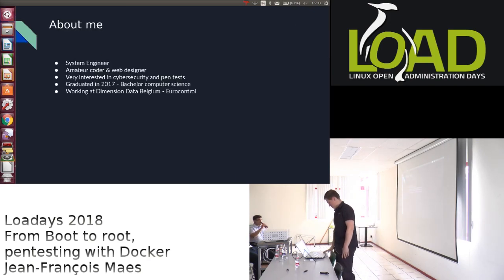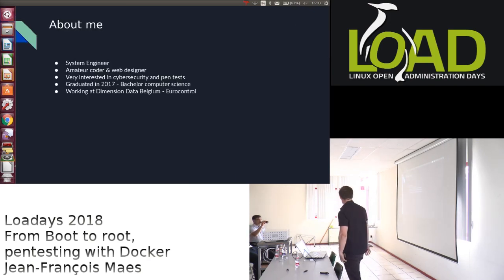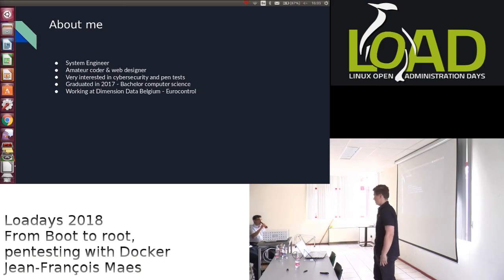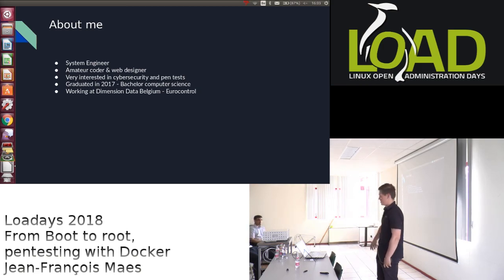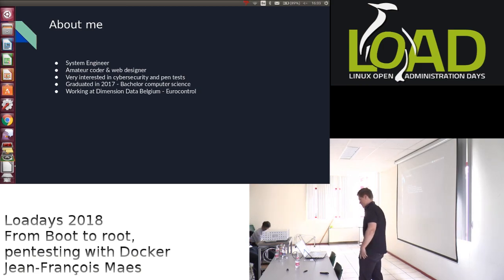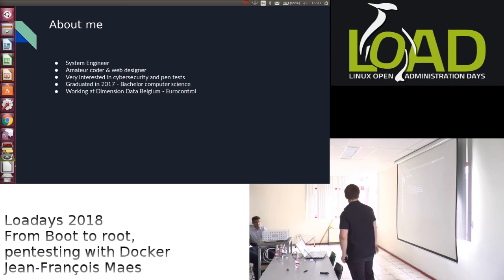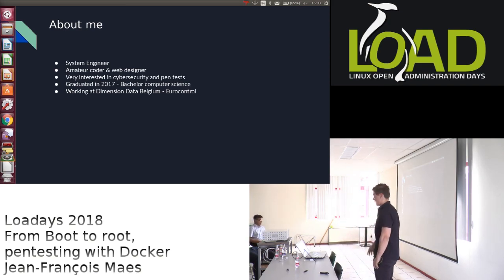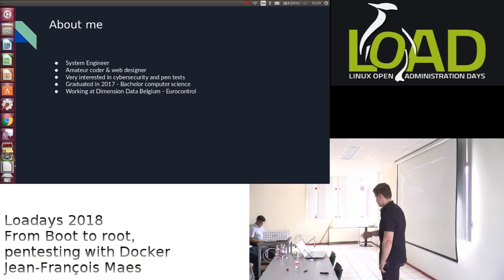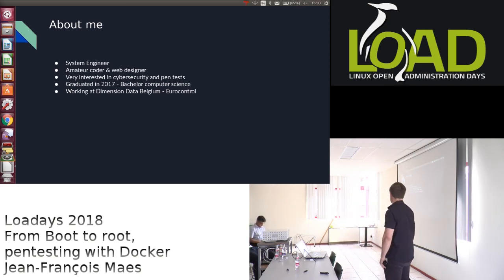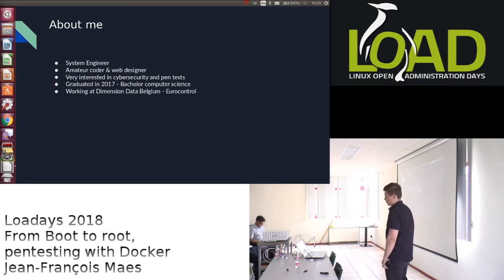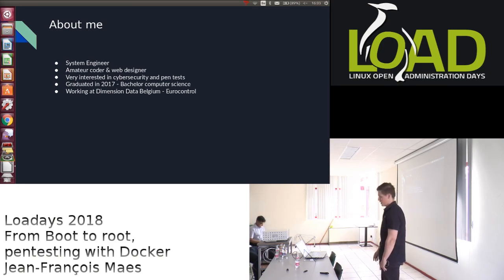I noticed that most speakers didn't do this, because they always copy the same slide, but I didn't have a slide to copy, so I'm going to do it anyway. I'm a system engineer, but I also like to code and design websites sometimes. I'm also very interested, of course, in cybersecurity and penetration testing.